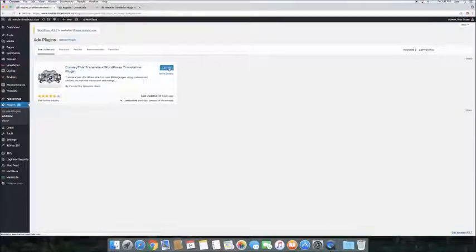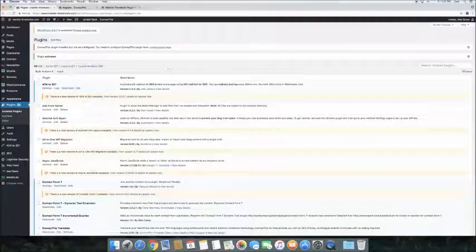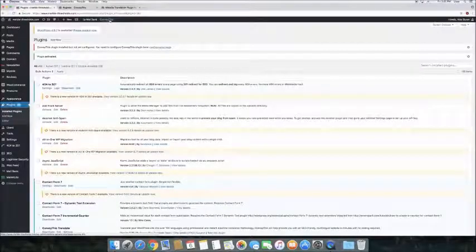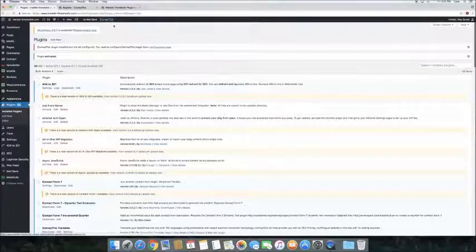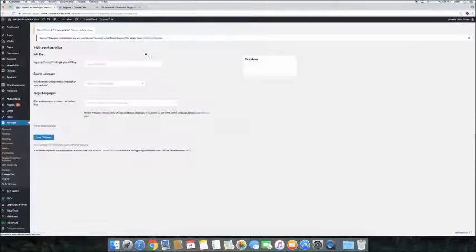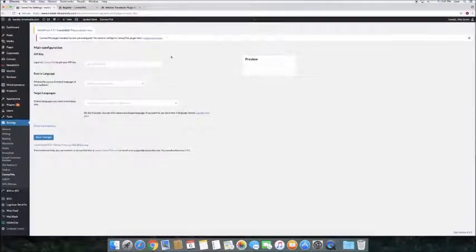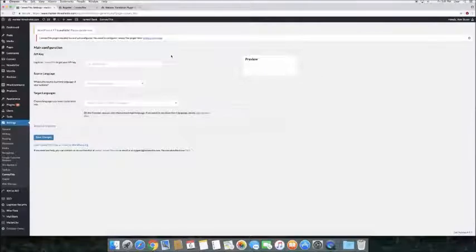After the activation is done, the plugin pops up at the top bar on the WordPress admin. Click here, and you get directed to the plugin settings page. Here you can see the plugin has been installed, but not yet configured.